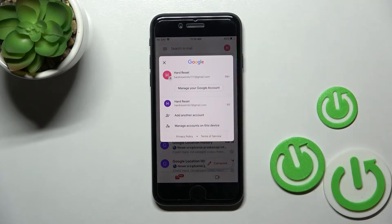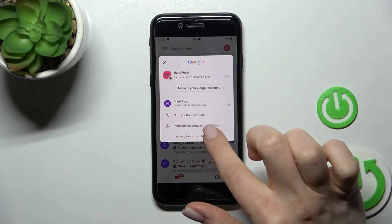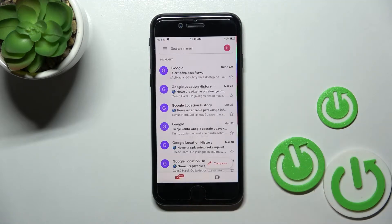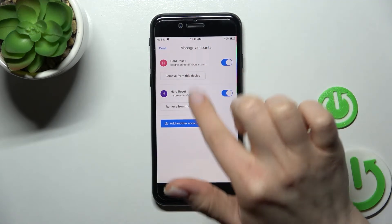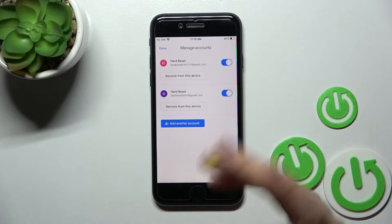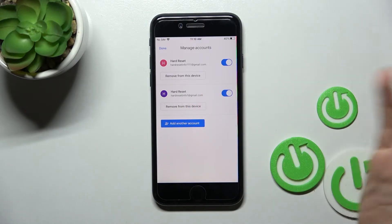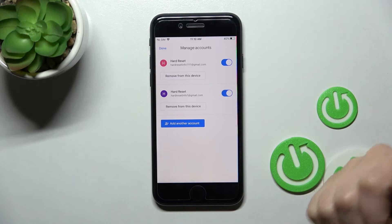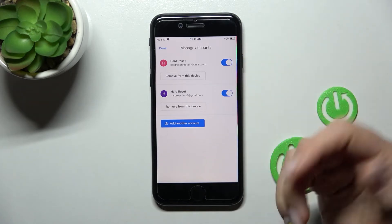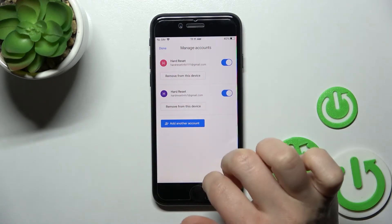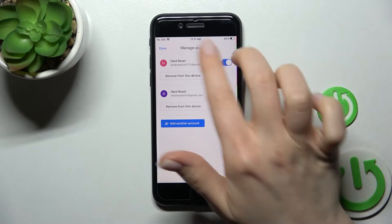I'll show you how to log out from one of these Gmail accounts. To do that, you should click here to manage accounts on this device. Here we have our two accounts. To log out from a Gmail account, we need to remove the Google account from the device.